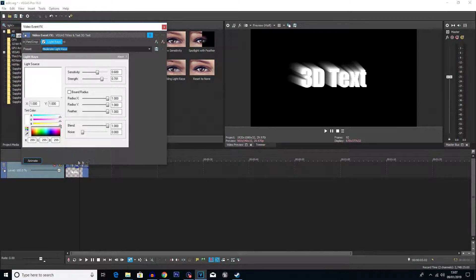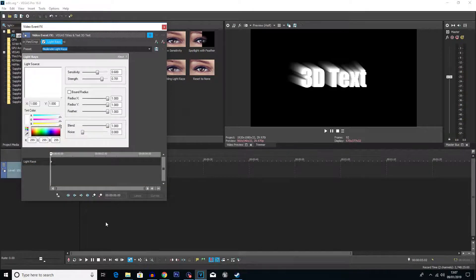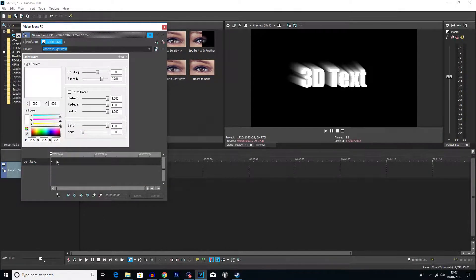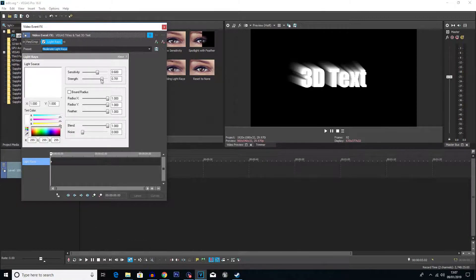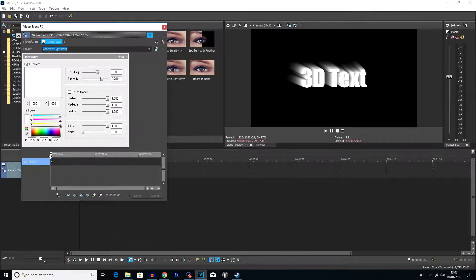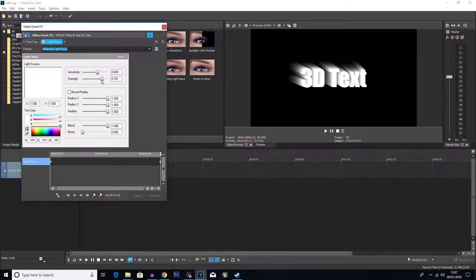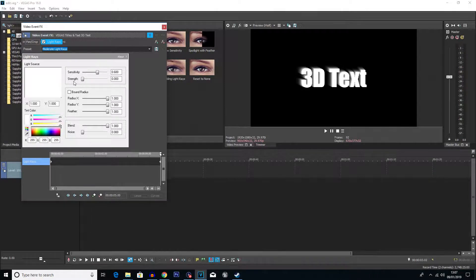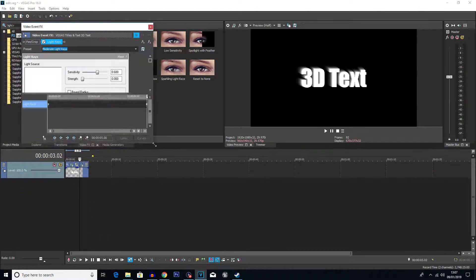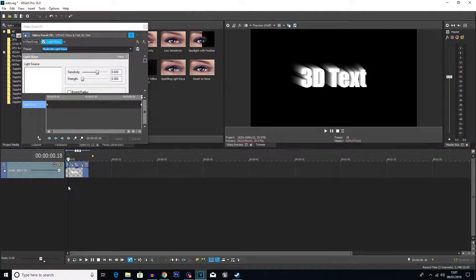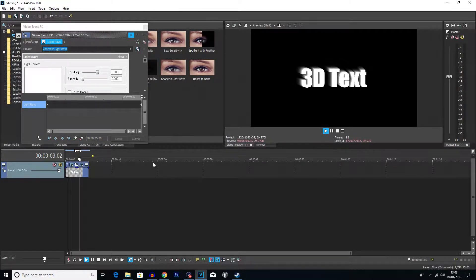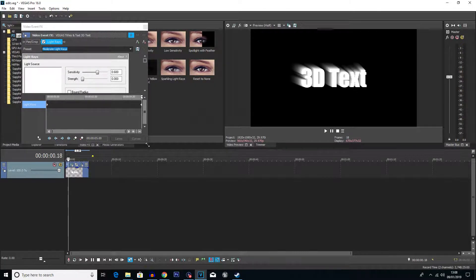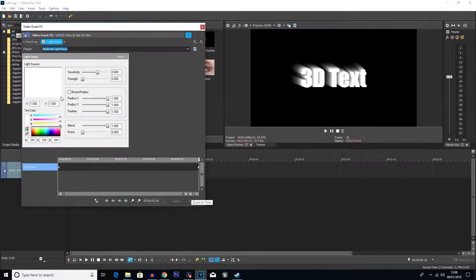And of course you can also animate it as well if you want. You've got the animate button down here at the bottom. If you click on that, you'll then get the standard keyframe option. So what I'm going to do here, I'm going to create a keyframe at the beginning and we're going to have the strength here. And then I'm going to move it along to the very end. And I'm going to make the strength a little bit less, so it should actually get less 3D as it goes on. So let's just have a little play of this.